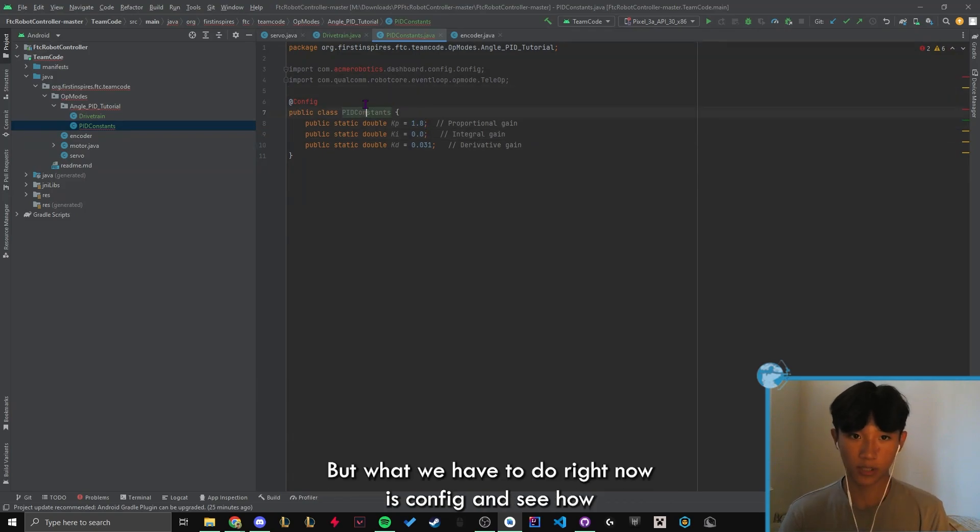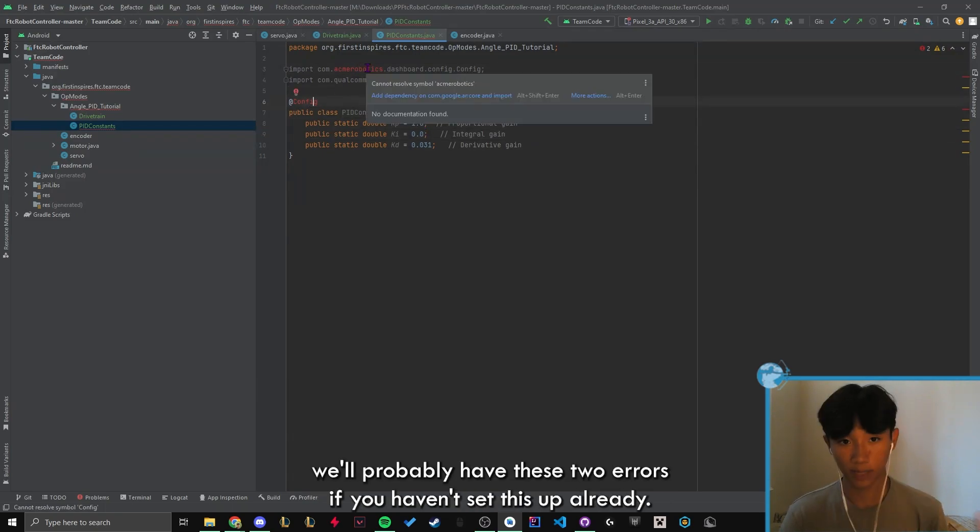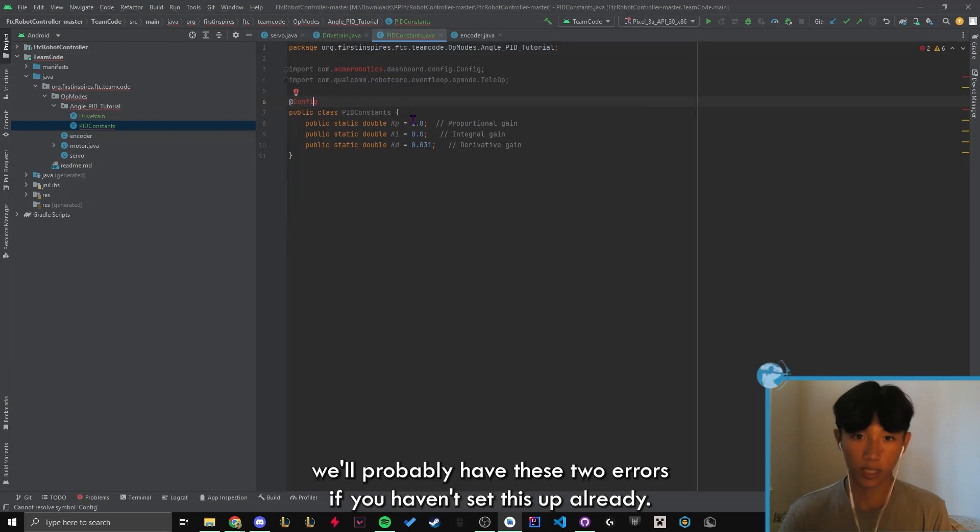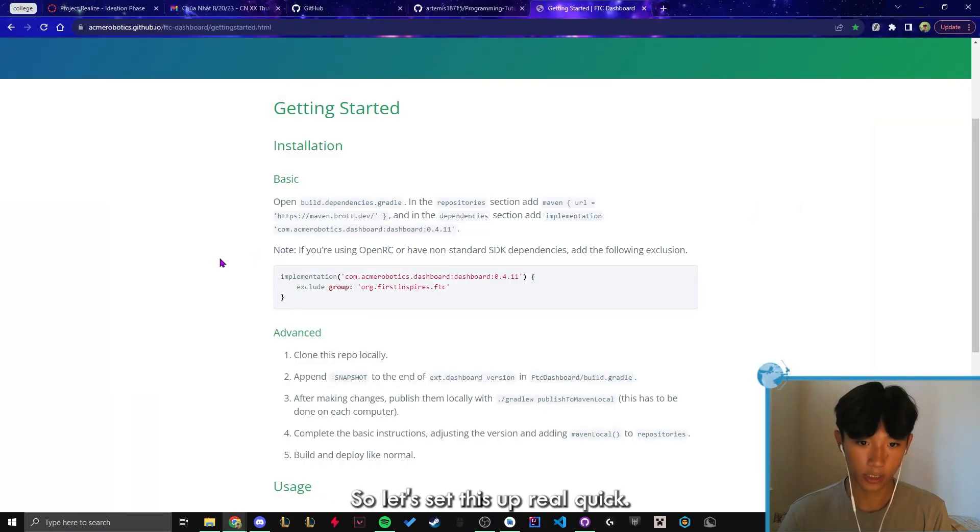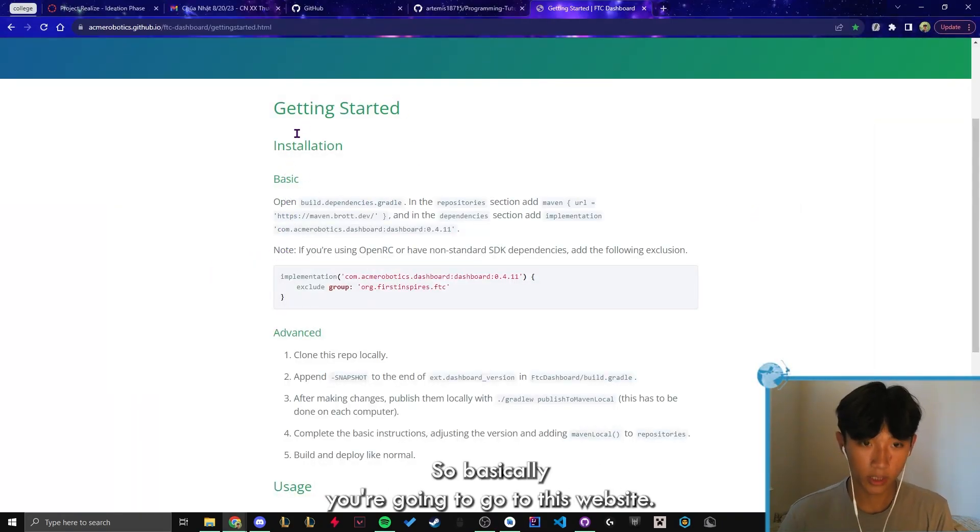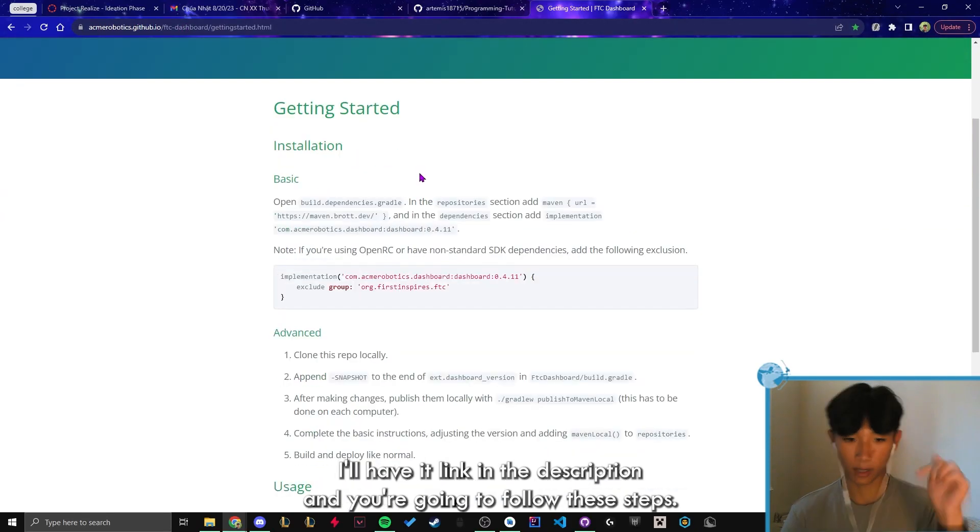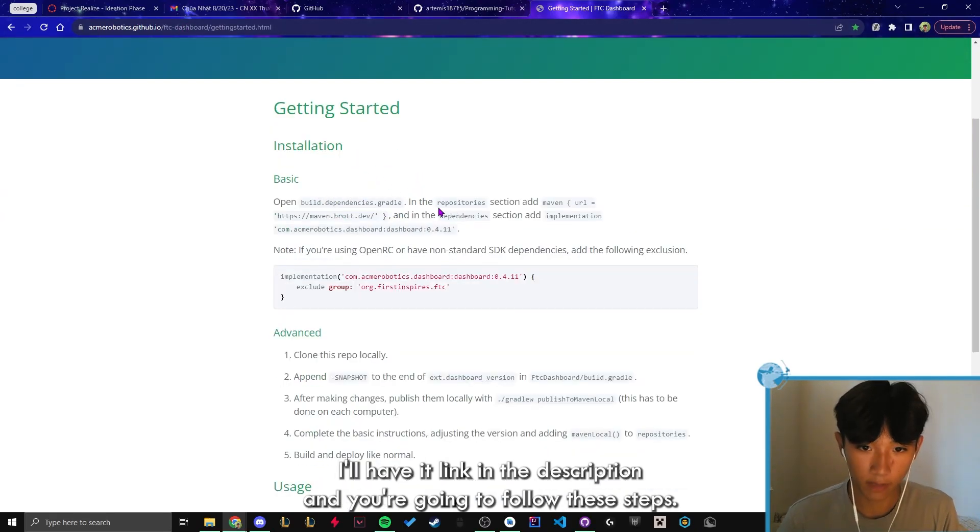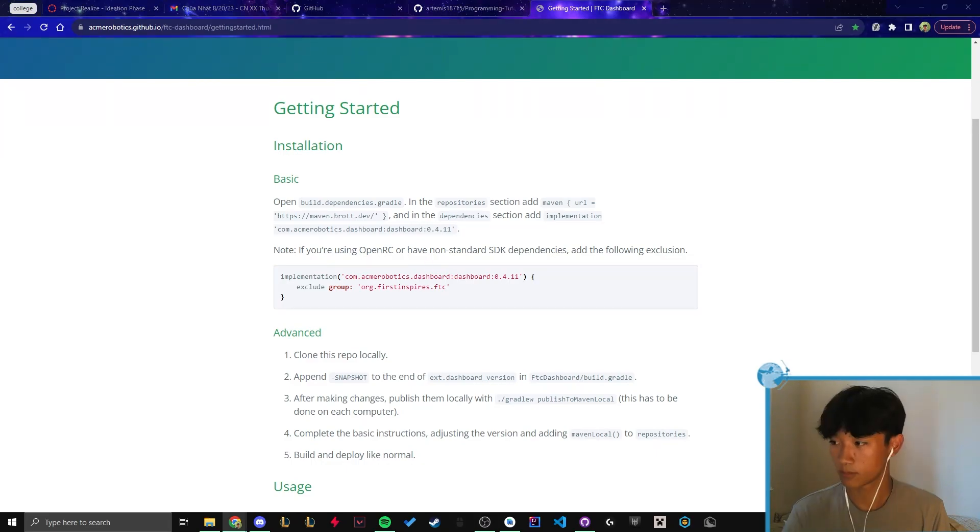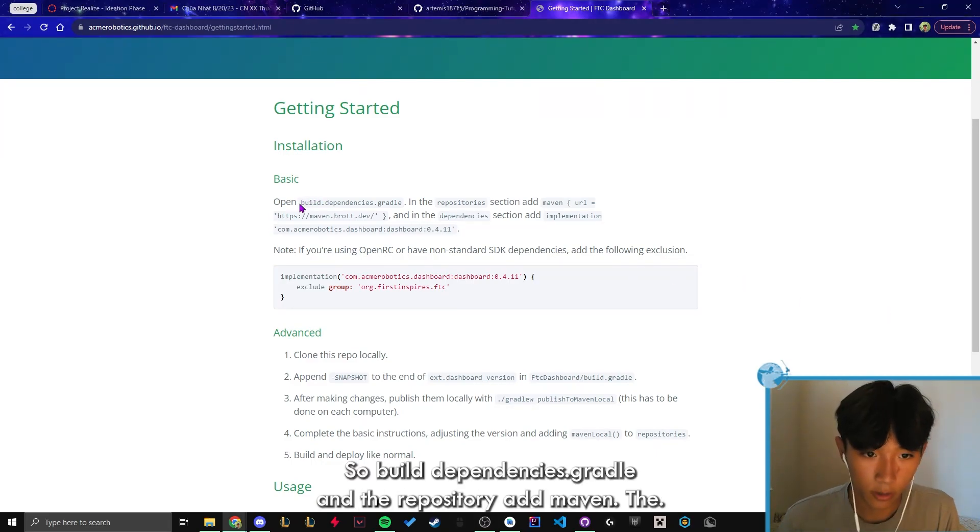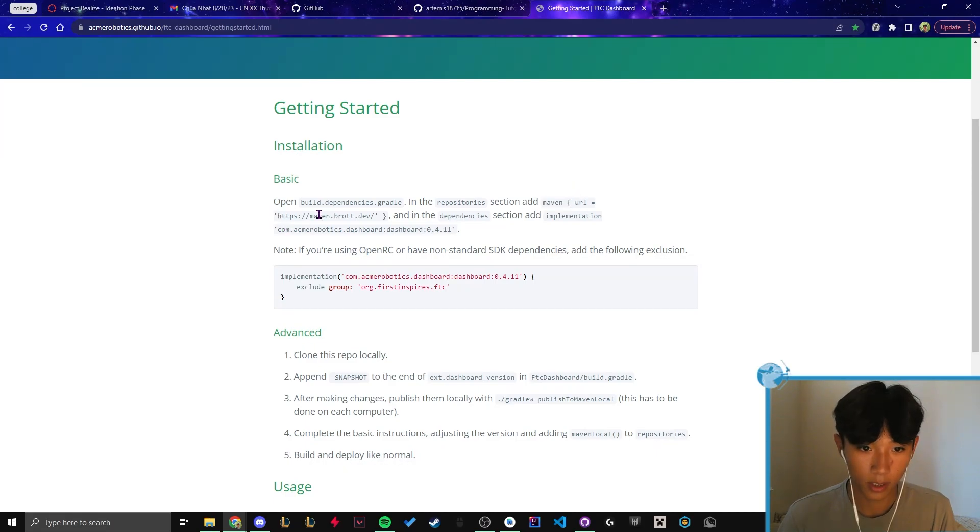But what we have to do right now is config. You see how you'll probably have these two errors if you haven't set this up already. So let's set this up real quick. So basically, you're gonna go to this website. I'll have it linked in the description. And you're gonna follow these steps exactly.